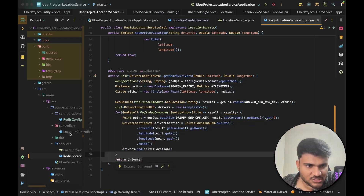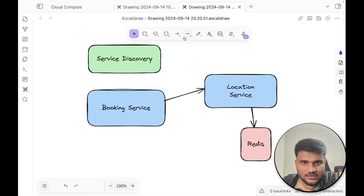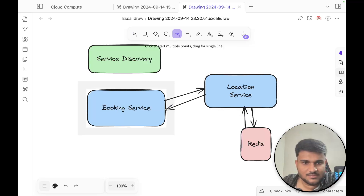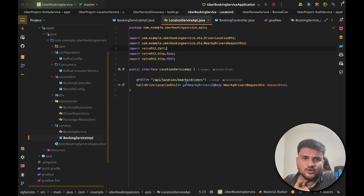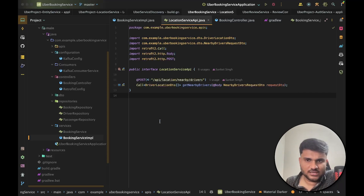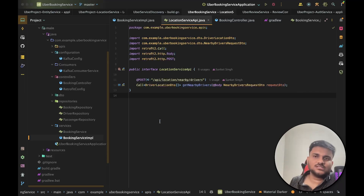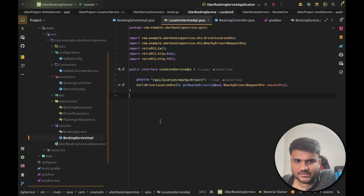Once we have the nearby drivers fetched, this API returns them as a response. That response goes back to the booking service. Redis gives you back the nearby drivers, the location service returns them to the booking service. This is synchronous communication, but you can set up asynchronous communication as well. If you want, you could have a Kafka queue setup, or a RabbitMQ queue setup. For every new booking request, you add an object to the queue, the location service picks it up, creates the response, and sends it back.